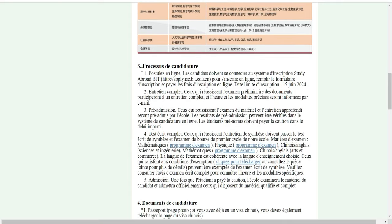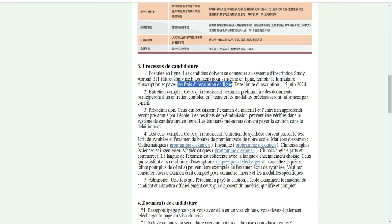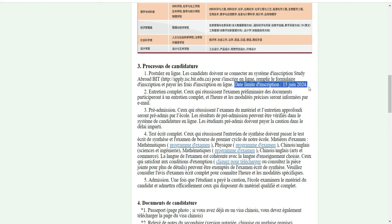Pour pouvoir postuler, voici comment ça se passe. Pour s'inscrire en ligne, les candidats doivent se connecter au service d'inscription en ligne sur AbroadBIT, remplir le formulaire d'inscription, et payer les frais d'inscription. La date limite pour ceux qui postulent pour la licence, c'est le 15 juin 2024. Je vous conseille de postuler vite.